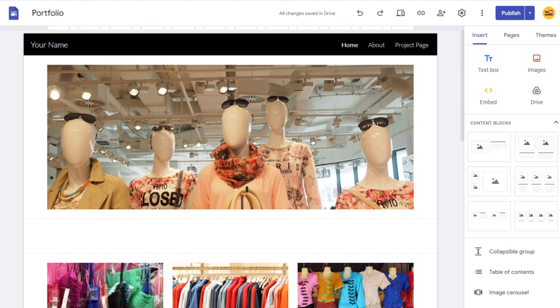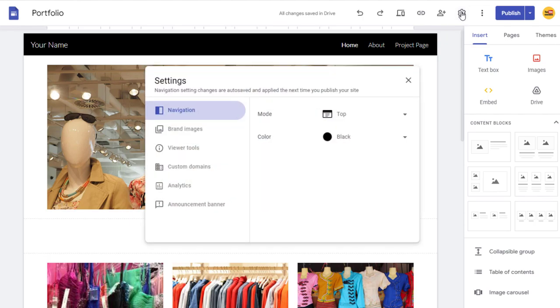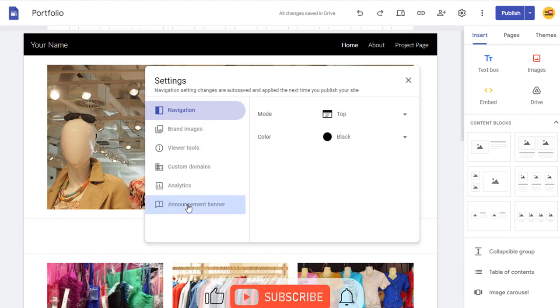Having logged into our Google Site, in the Google Site Dashboard, we need to click the settings icon in the top bar. Next, in the pop-up settings window, we need to click the announcement banner section.